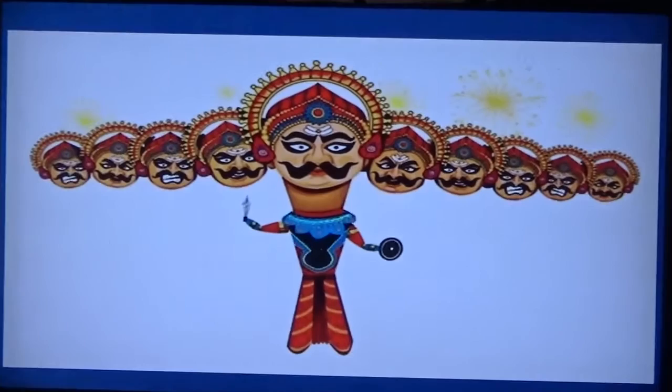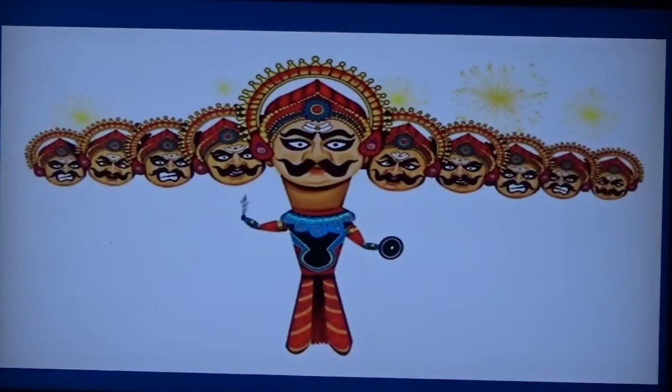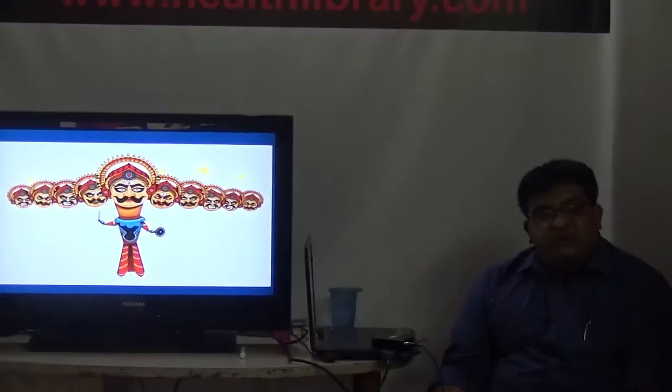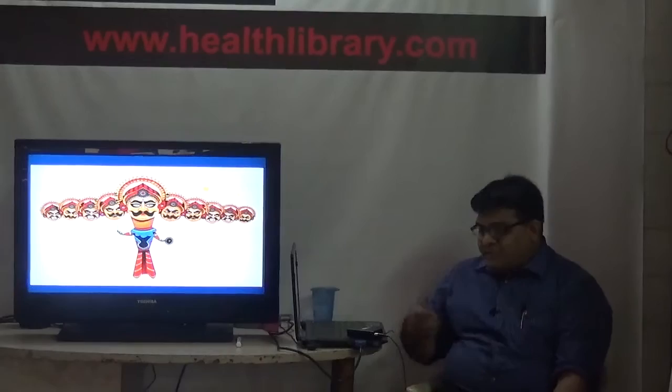I like to describe asthma as Ravan - it is one disease but it has so many features and faces that it is difficult for a layman to fathom what kind of asthma it is. Today when we speak about asthma we use the Ravan analogy for a very important reason: we now have different treatments for different types of asthma.